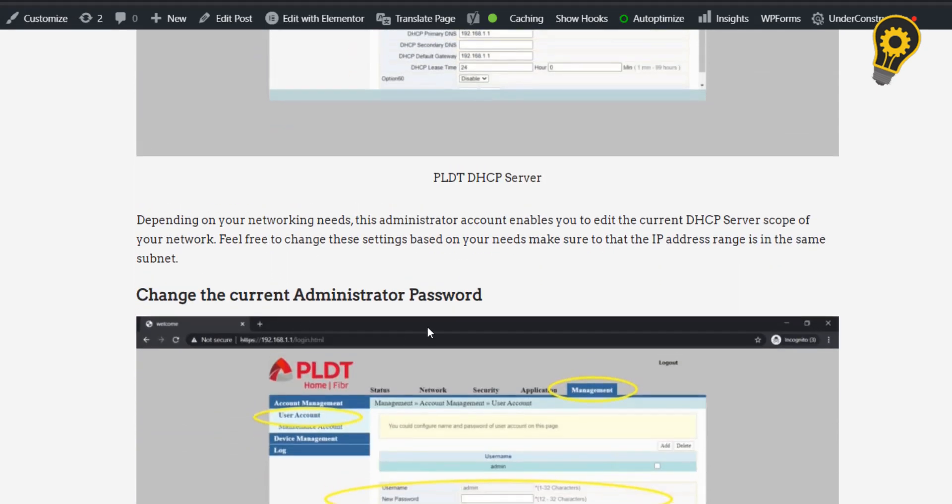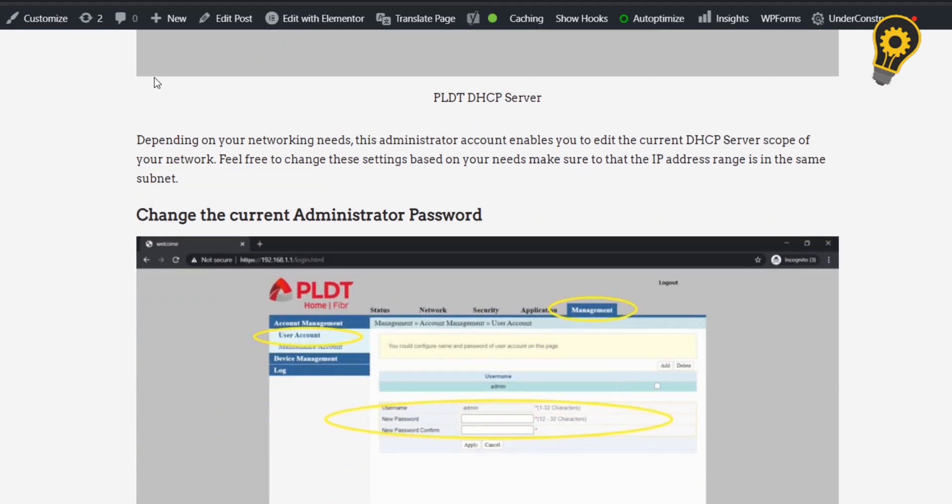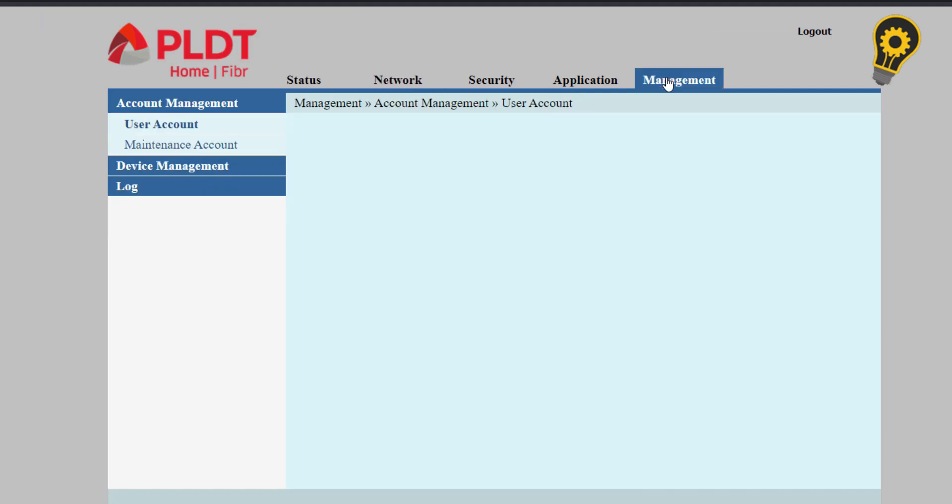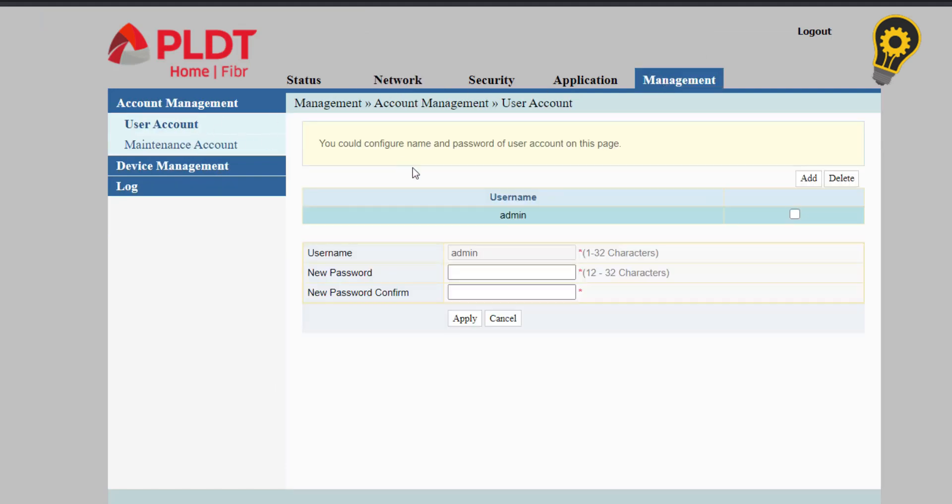For security purposes, we will be changing the current administrator password. Navigate to management, click the user account. Make sure to use a strong password for your new admin password.